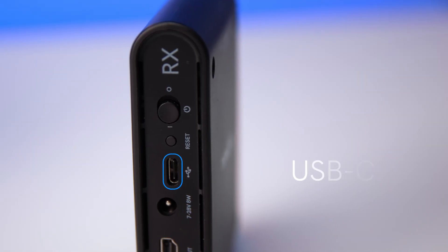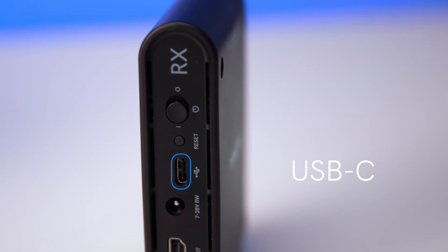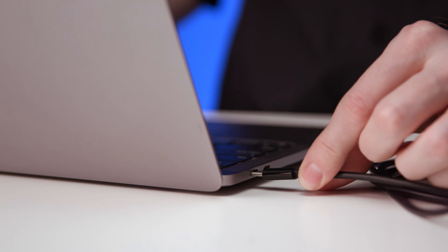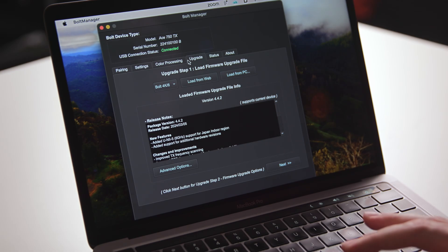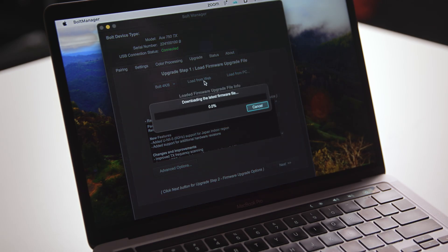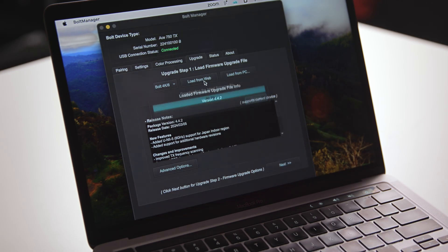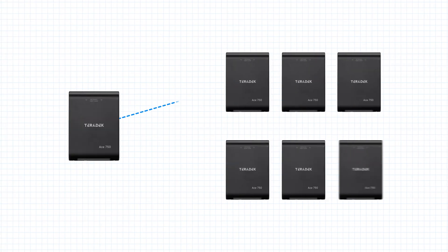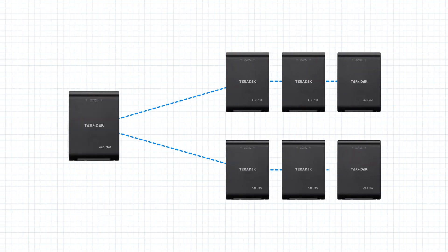There's also a USB-C port on both the transmitter and the receiver that can be used for updating the firmware with the Bolt Manager app on a computer. And if you need to share video with multiple creatives on set, you can pair one transmitter with up to six receivers.